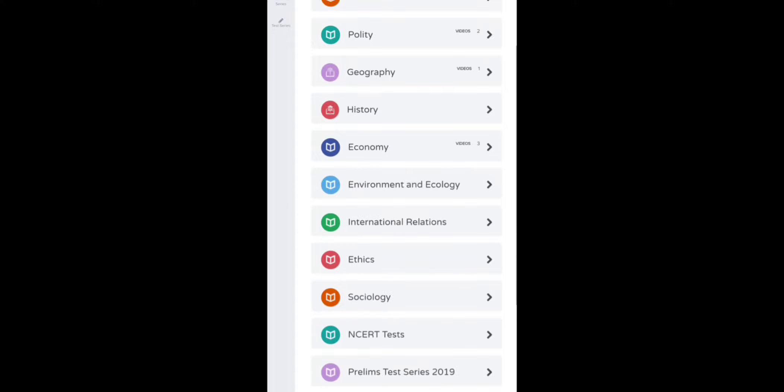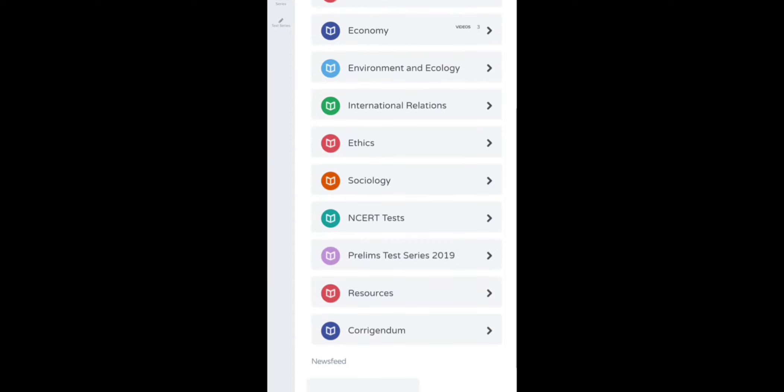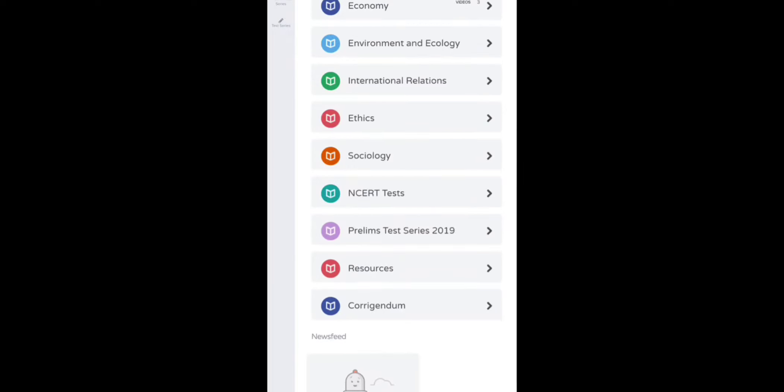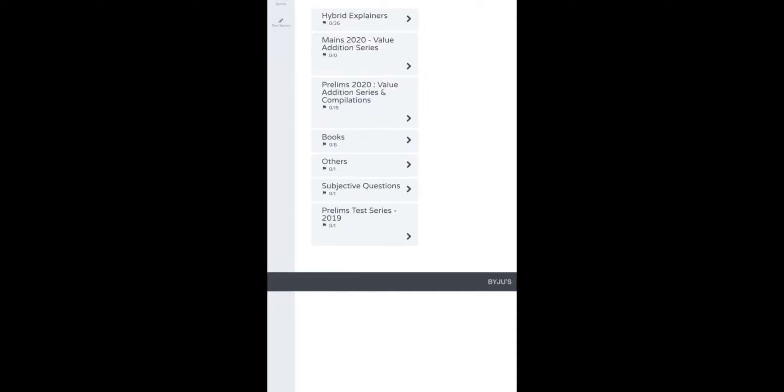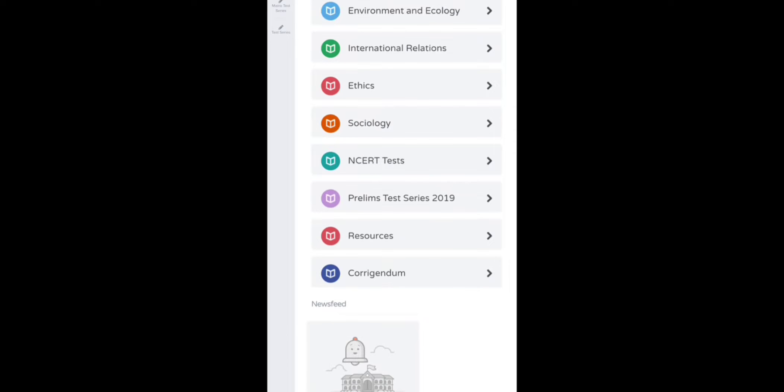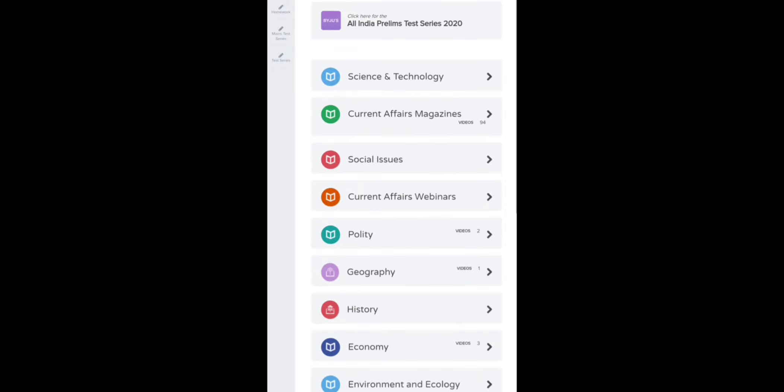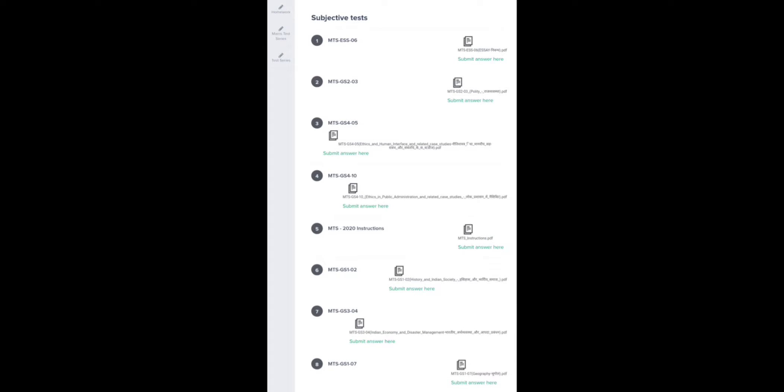You can download the monthly magazines from the portal. There are also NCERT tests for different subjects you can attempt online. Previous year Prelims test series are provided here as well. Resources include hybrid explainers and Mains value addition series. In the corrigendum section, any mistakes from the tablet or live webinars are corrected — make sure you check those regularly. Unit tests in the homework section are available in both English and Hindi versions.